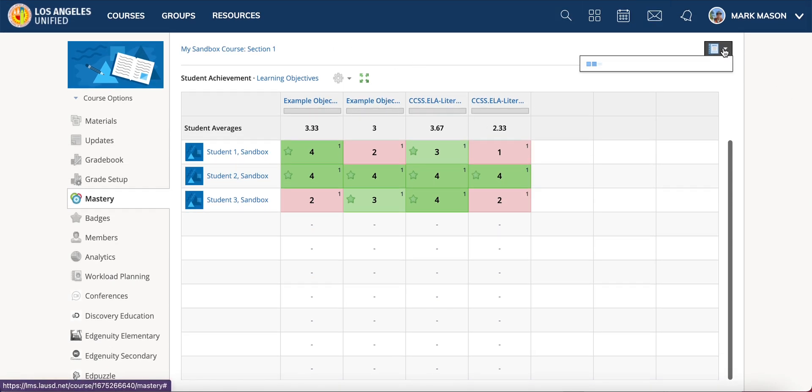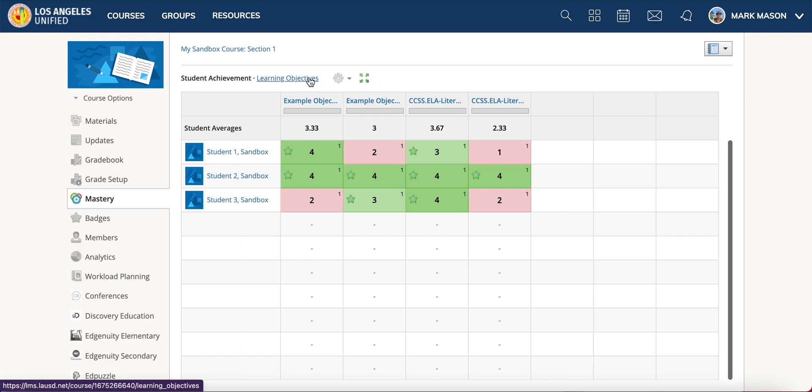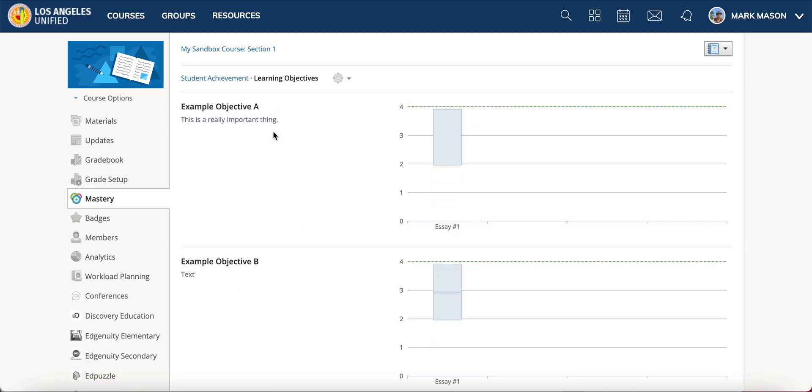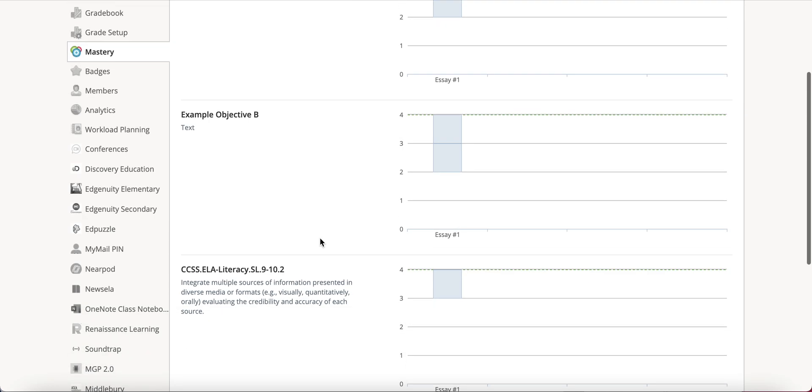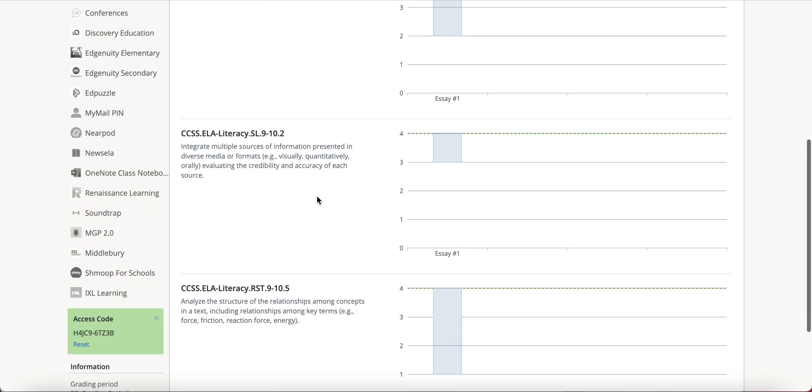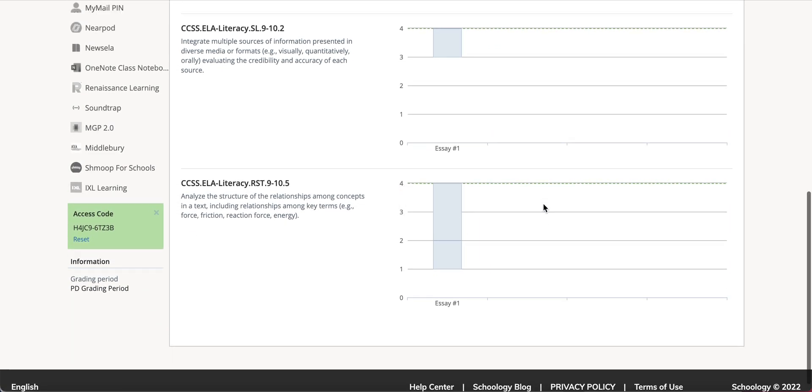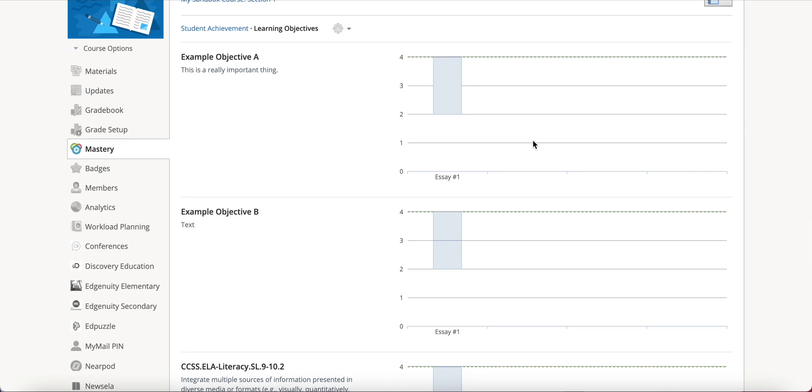You can also click this button here and there's some reporting options. If you click on this, it tells you some more information about each learning objective. If you have lots of different assignments, this will show you how students are performing on all of those different assignments.